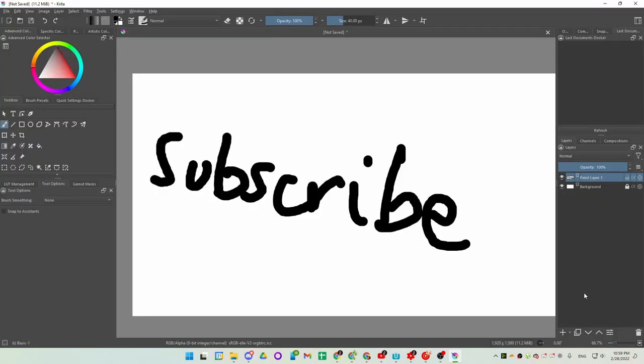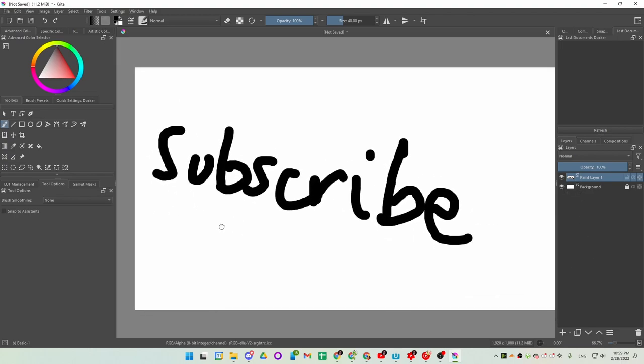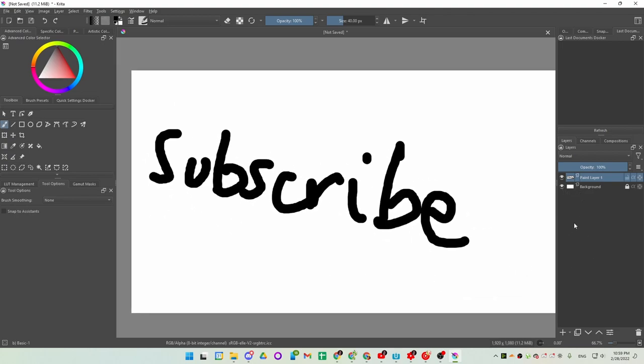So yeah, as you can see it works in a variety of programs, from drawing programs to 3D programs to even design programs. Even works in Photoshop I'm sure, but I don't have the app. So yeah, that's it. Bye.